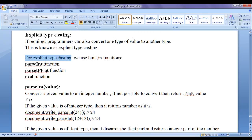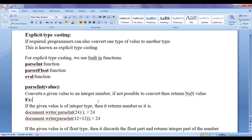For explicit typecasting, we use built-in functions. They are: parseInt function, parseFloat function, and eval function. First we discuss the parseInt function. parseInt converts a given value to an integer number and returns it back. If it is not possible to convert, then it returns NaN — Not a Number.